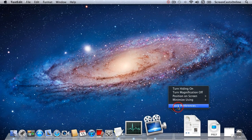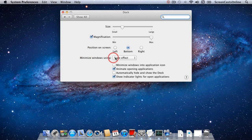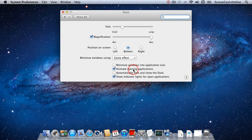I can reset this by going into Dock Preferences — a module within the System Preferences panel. Here I can control the size, magnification, position on screen, and minimise options. There are additional options to minimise windows into the application icon itself, controls for animation, controls to automatically hide and show the dock, and also the option to show indicator lights for open applications. Let me change the scale effect back to the genie effect.